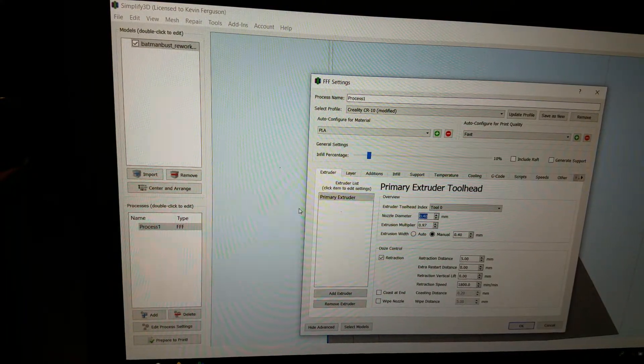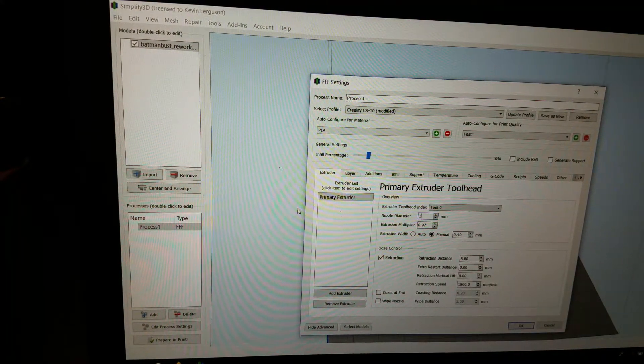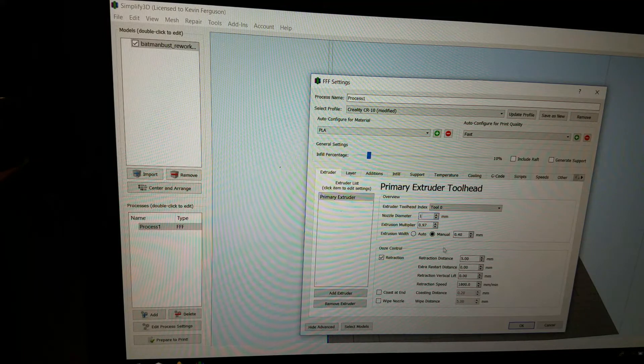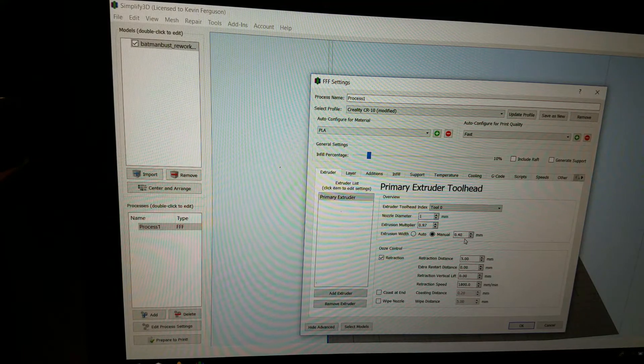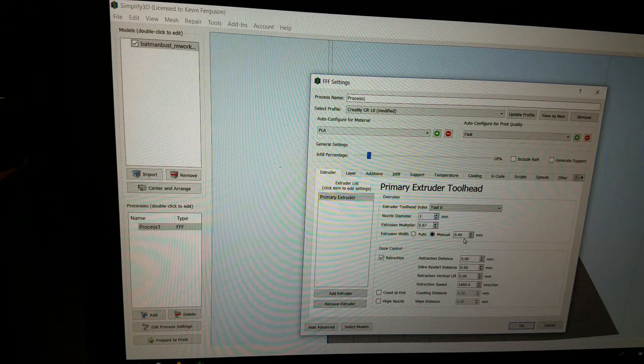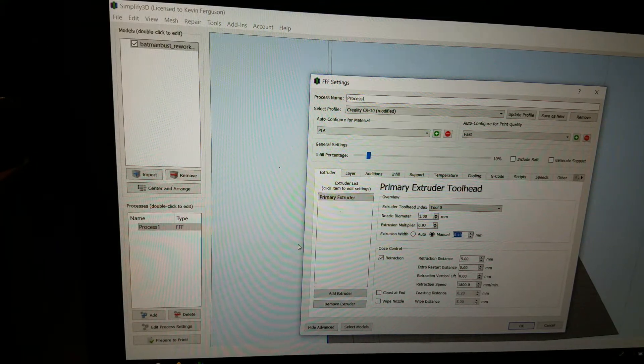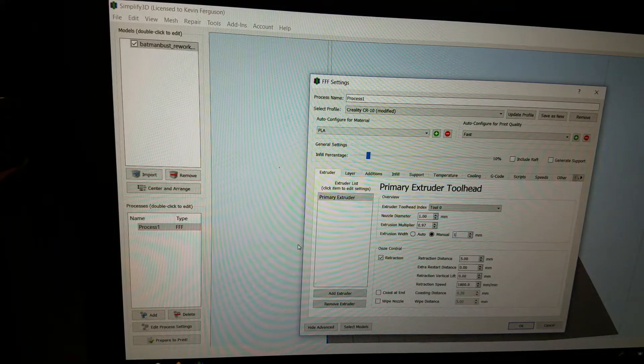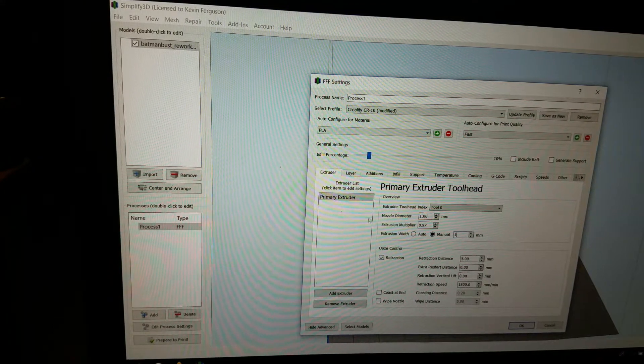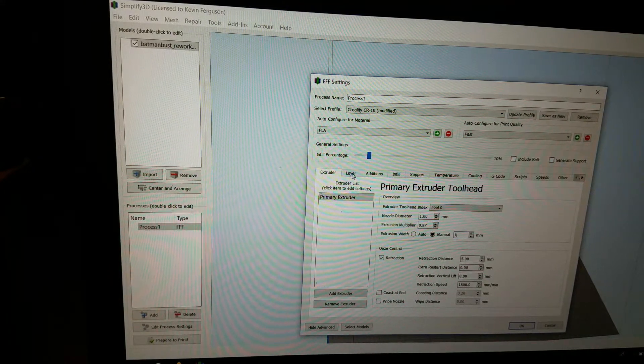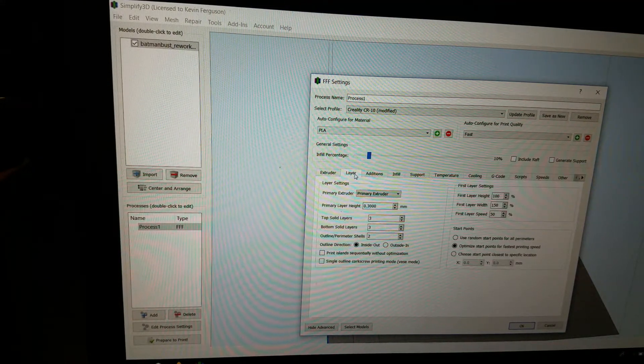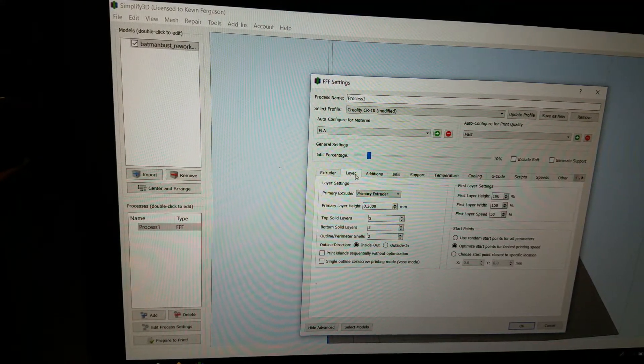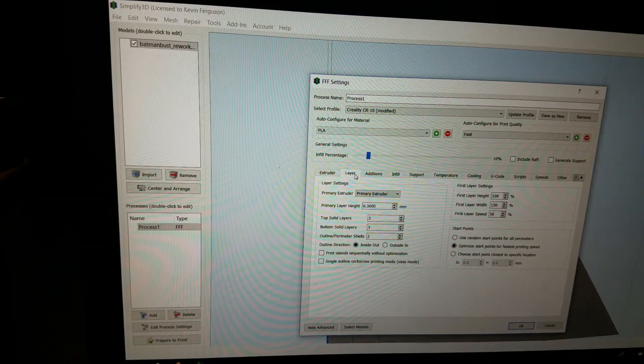Okay, so we changed nozzle diameter to 1. The extrusion width to 1. Now I'm going to keep the layers at 2. Now I'm using two layers. It's 2mm.